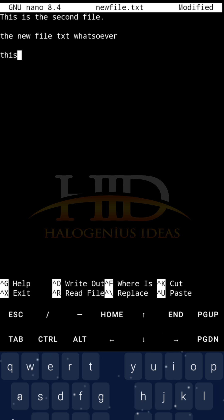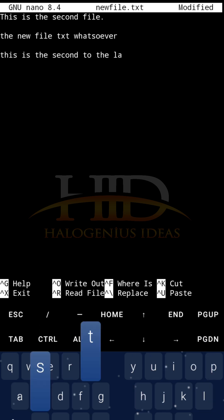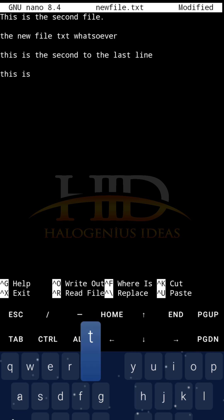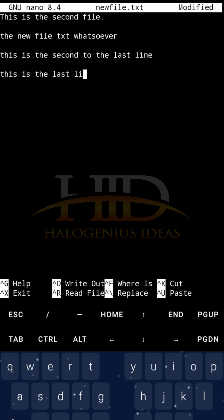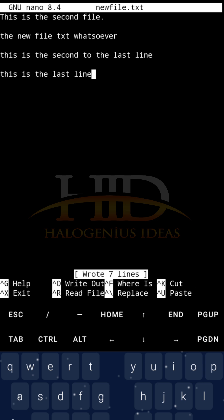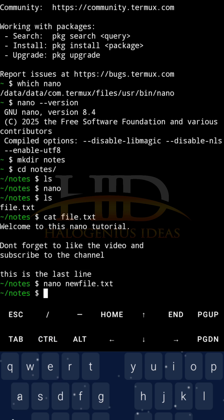Then, I can just write, this is the second to the last line, and this is the last line. Now that I am done writing, I will just Ctrl+O once more, newfile.txt, then I will save it. Now, Ctrl+X for exit. That is it basically.